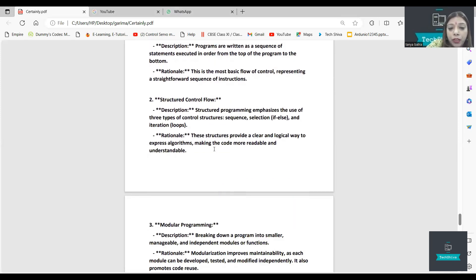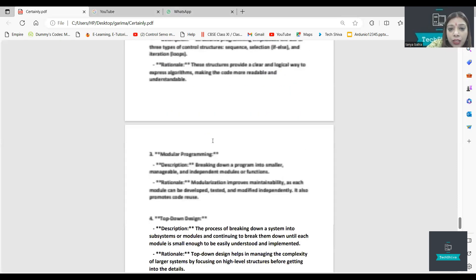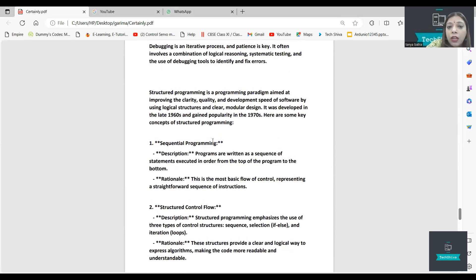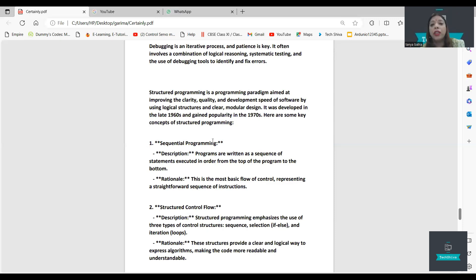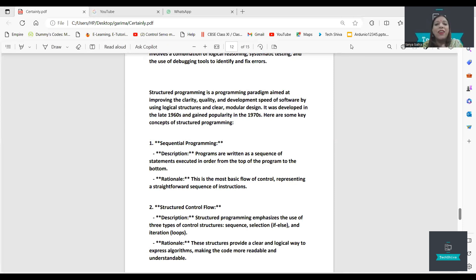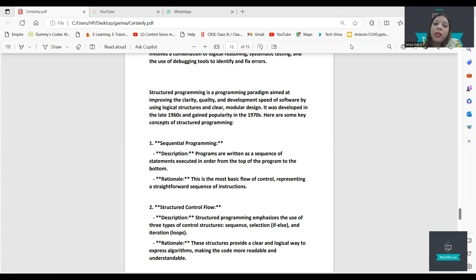Then we have structural programming language — the last one. Structural programming language is a programming paradigm aimed at improving the clarity, quality, and development speed of software through logical structure.